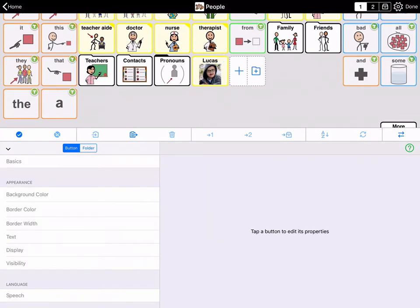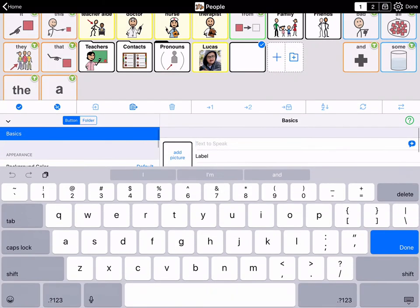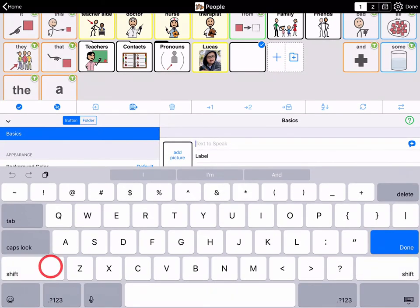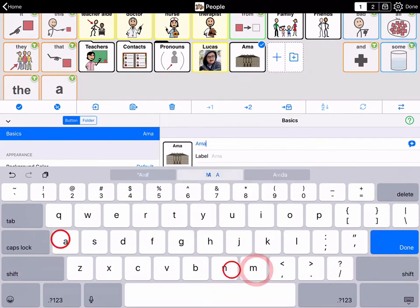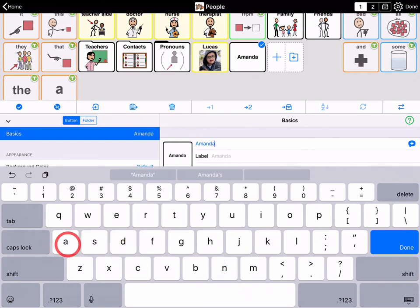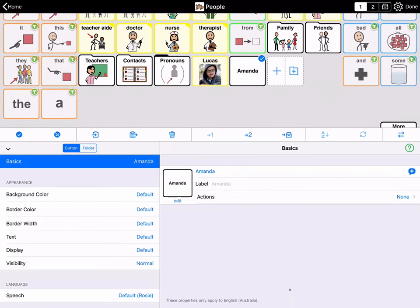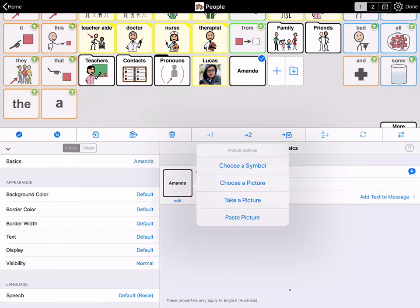You can also take a photo with the device's camera. Tap the plus to add a button and try adding a button of yourself. Type your name. There might not be any picture choices suggested or they are incorrect, so tap the button preview beside the text field to open more picture options.